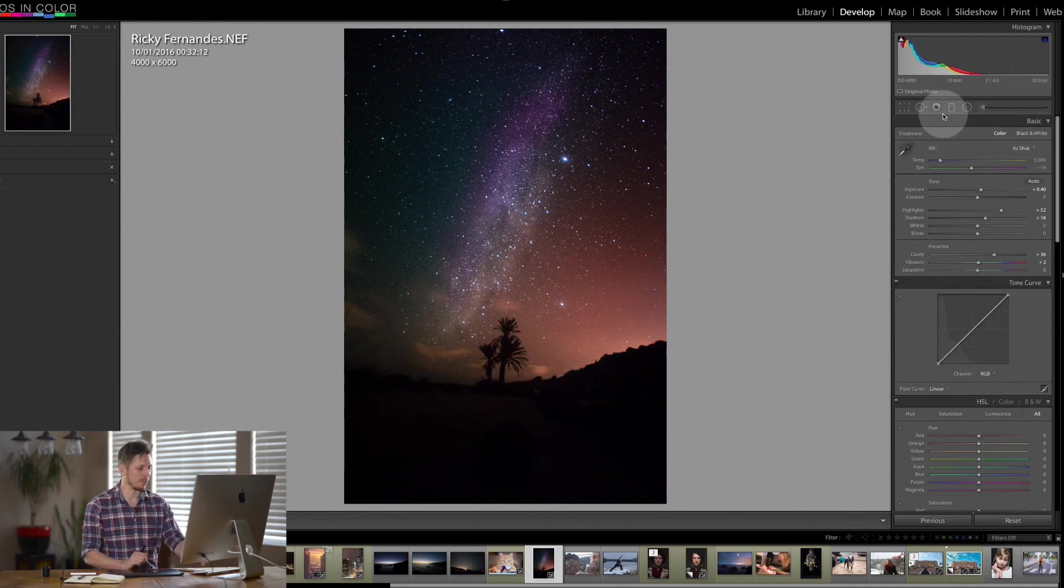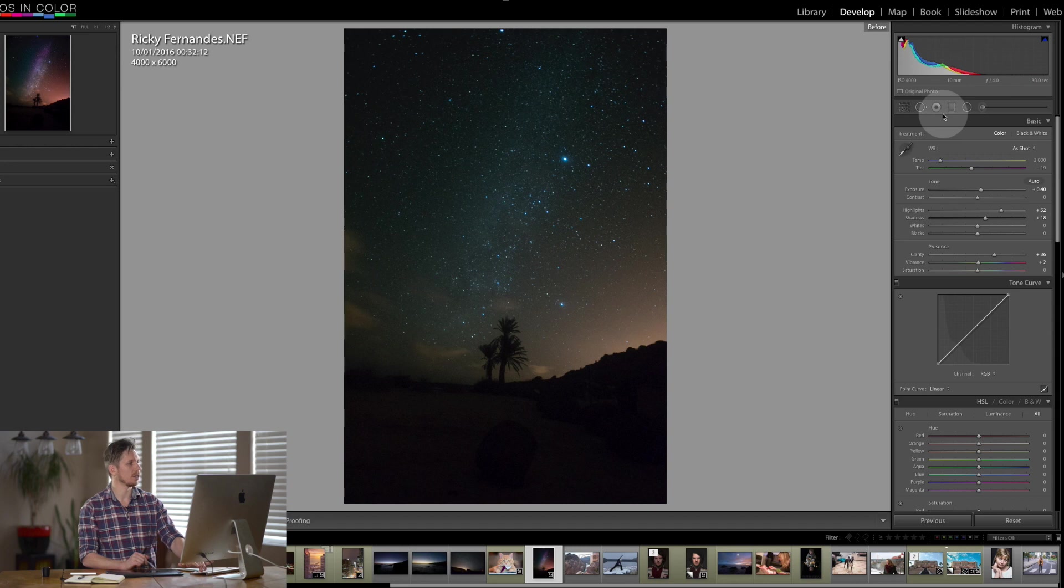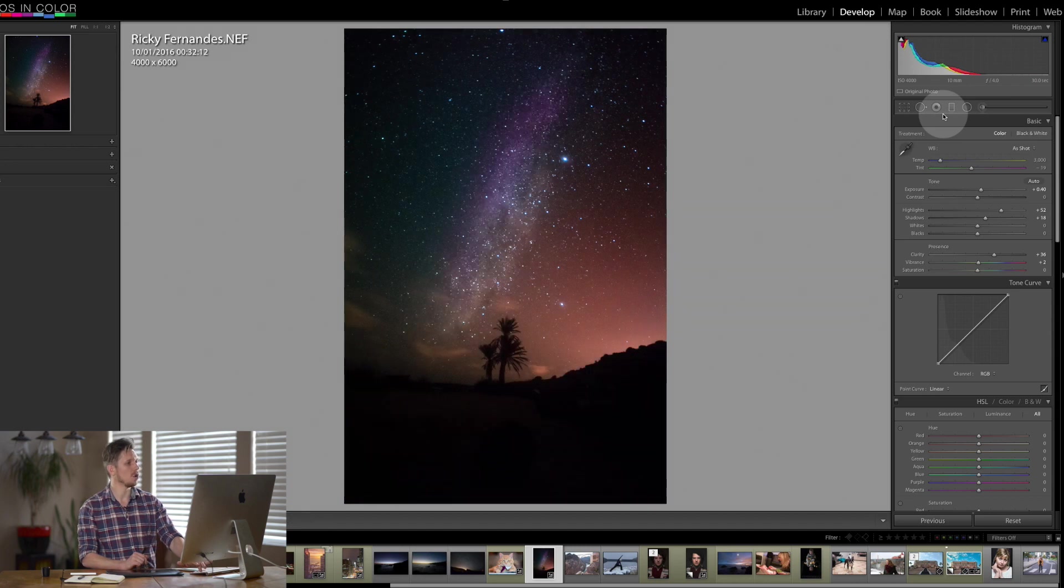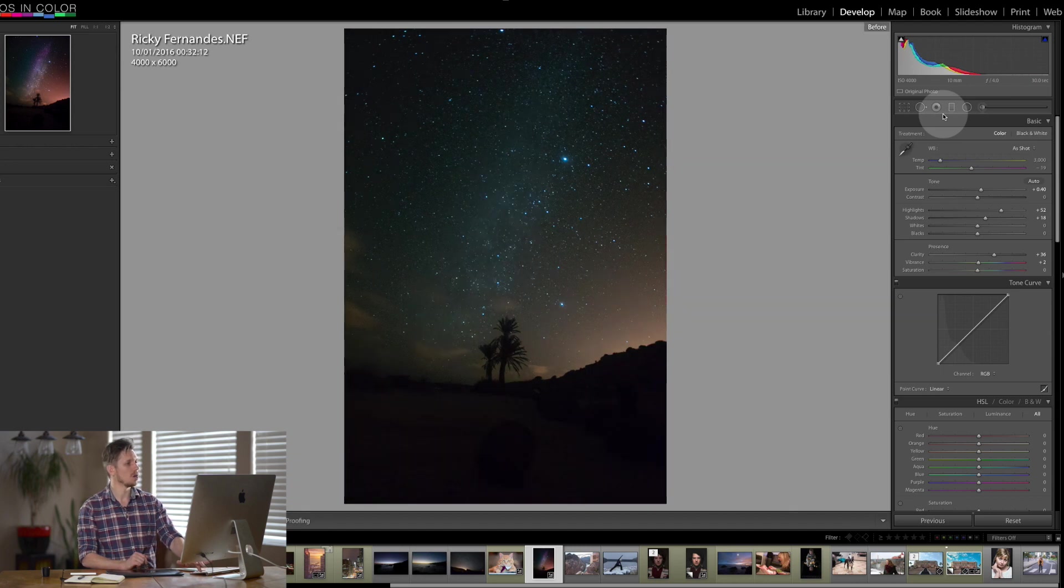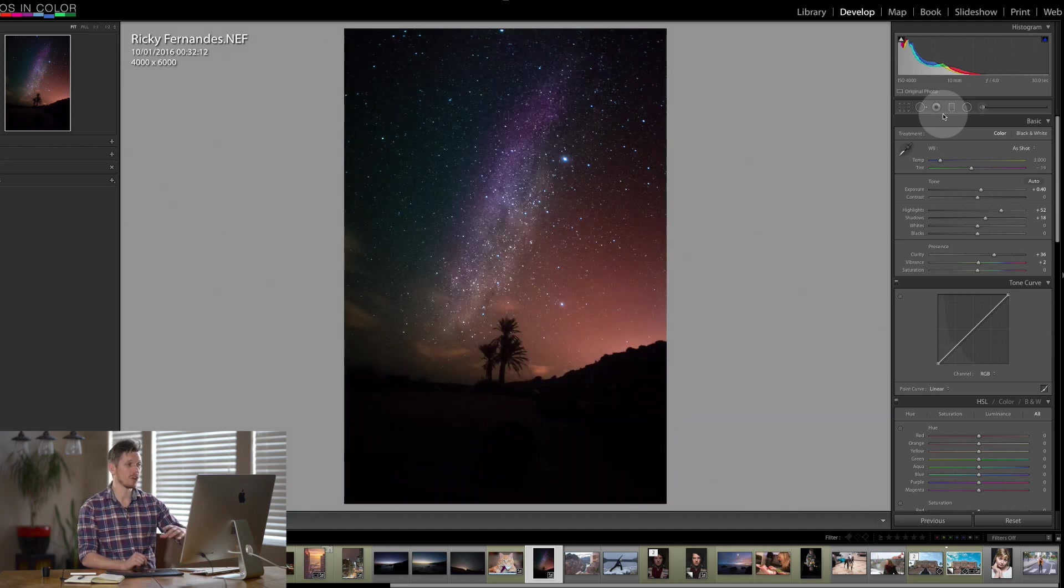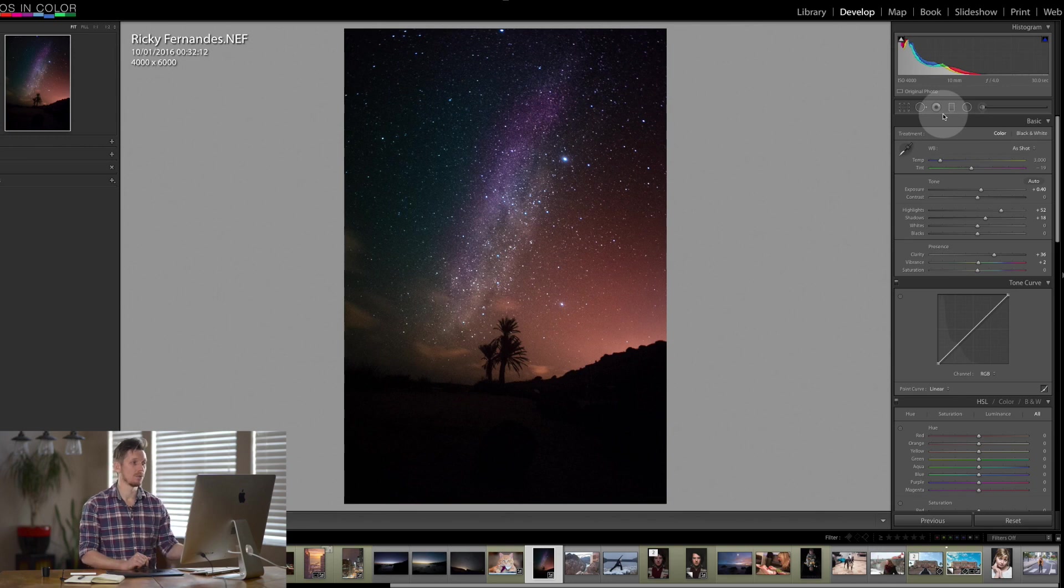Now let's look before and after. Before looks amazing. I love it. And after we've really brought everything out.